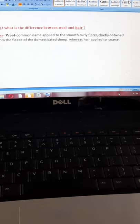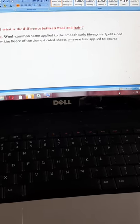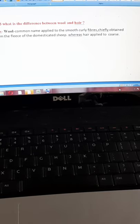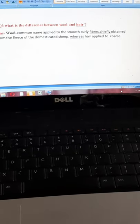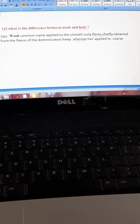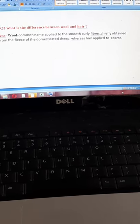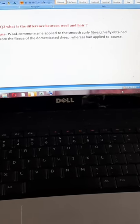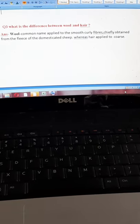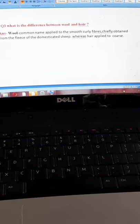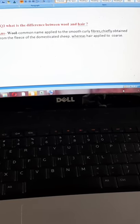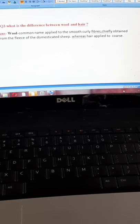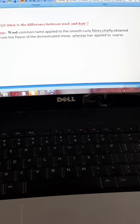Question number three: what is the difference between wool and hair? This question is very important — a two-mark question can be asked from this. Wool is a common name applied to smooth curly fibers chiefly obtained from the fleece of the domesticated sheep. Whereas hair is applied to coarse fibers — wool has a smooth texture whereas hairs are coarse.